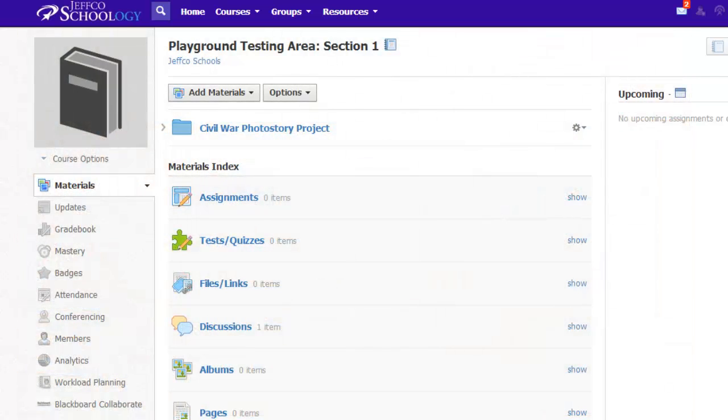Schoology's Media Album tool was just the solution I was looking for to provide my students a showcase and audience for their hard work without losing numerous instructional days to student presentations.